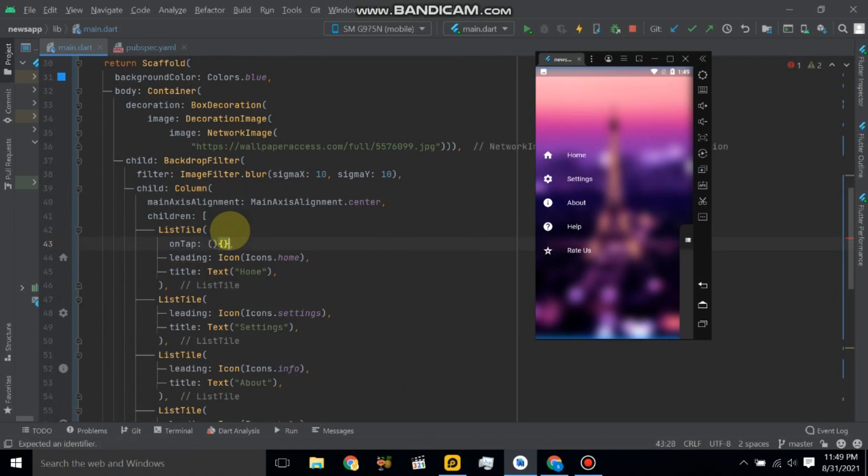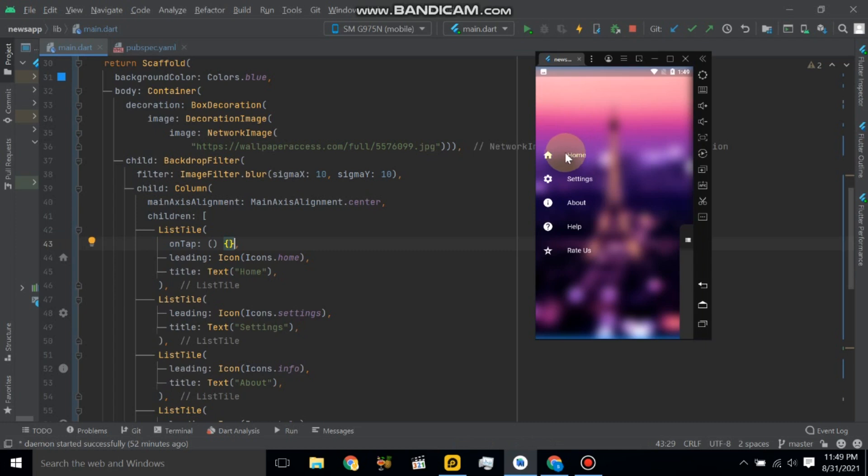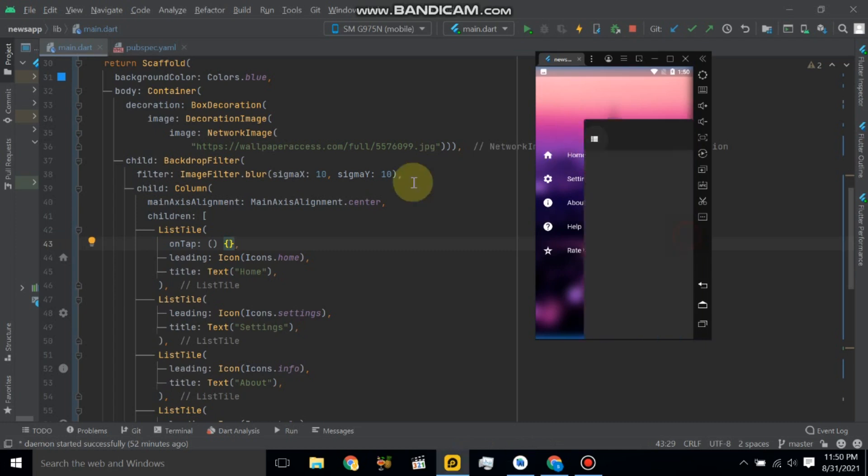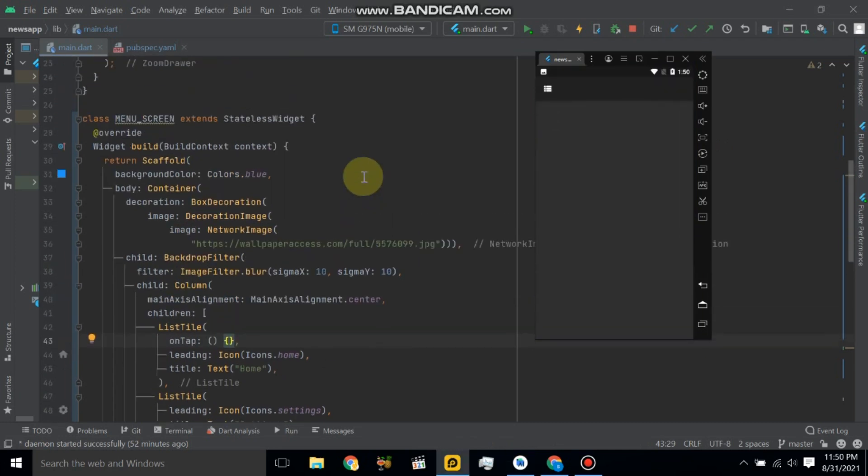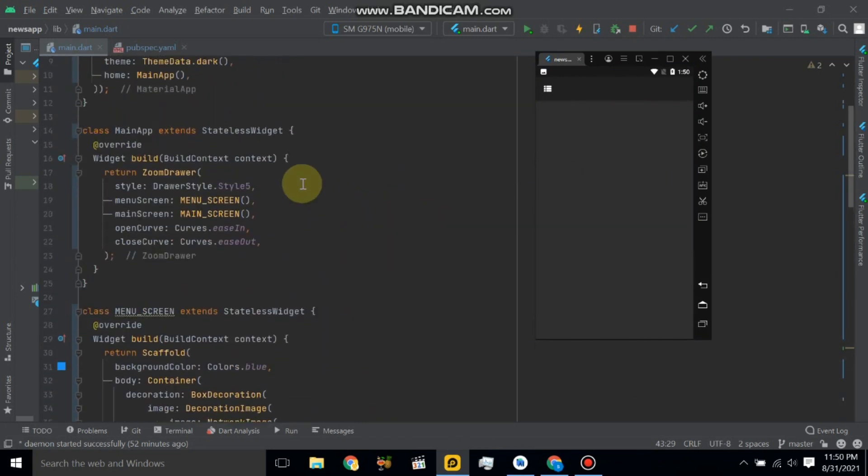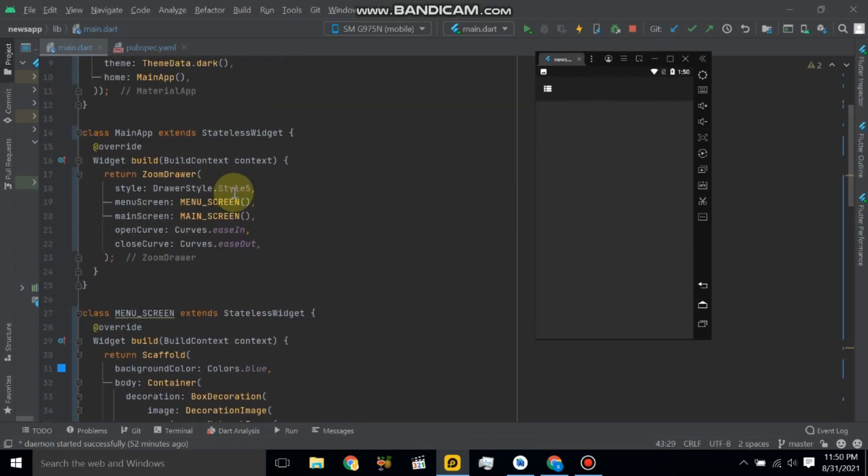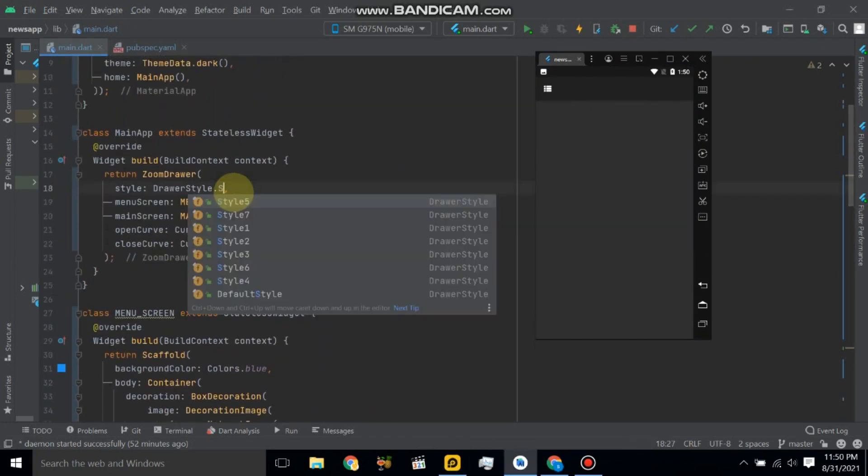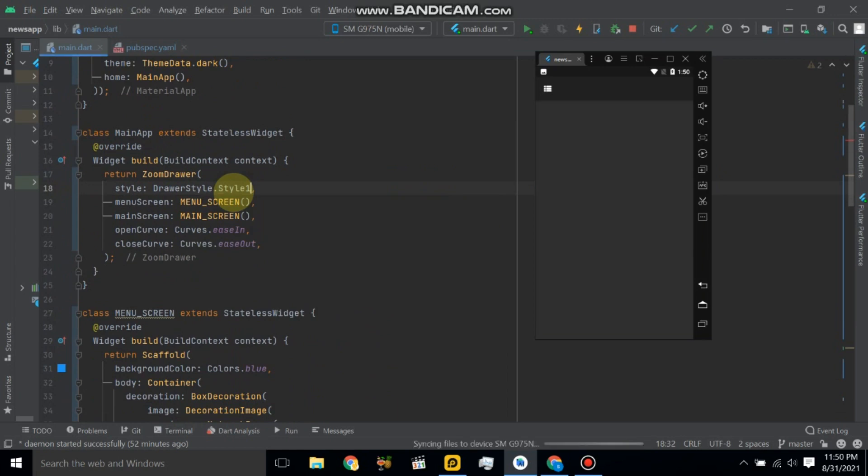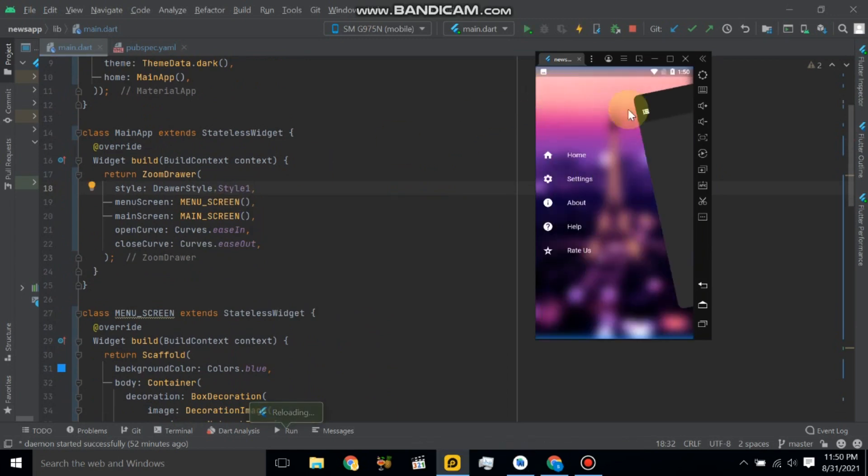So hot reload, so the home title will be tapped. Now let's change style to one.